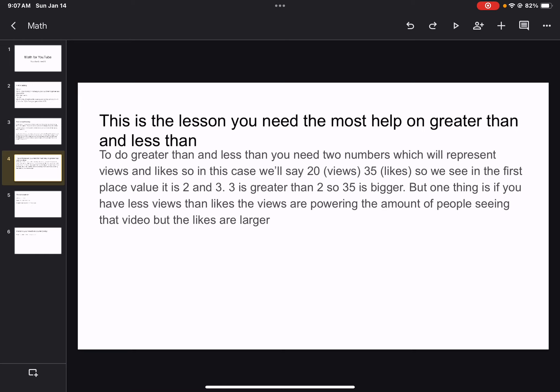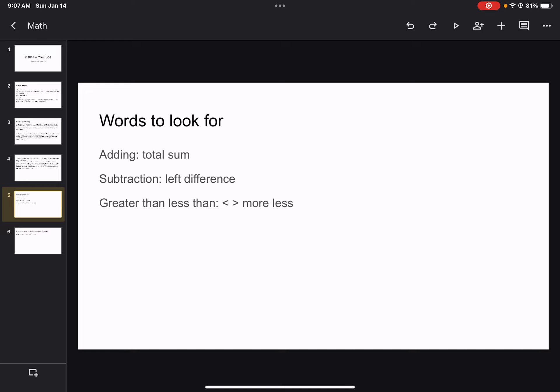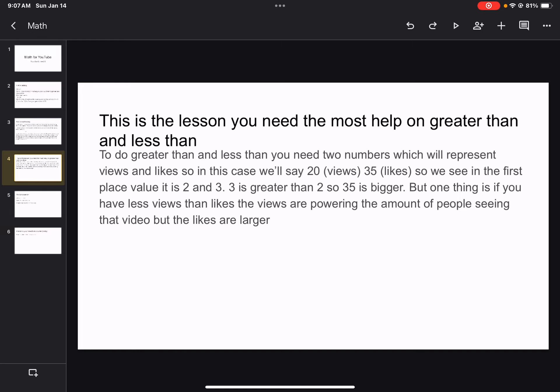But one thing is, if you have less views than likes, the views are powering the amount of people seeing that video, but the likes are larger. If you have any questions on greater than and less than, please let me know.